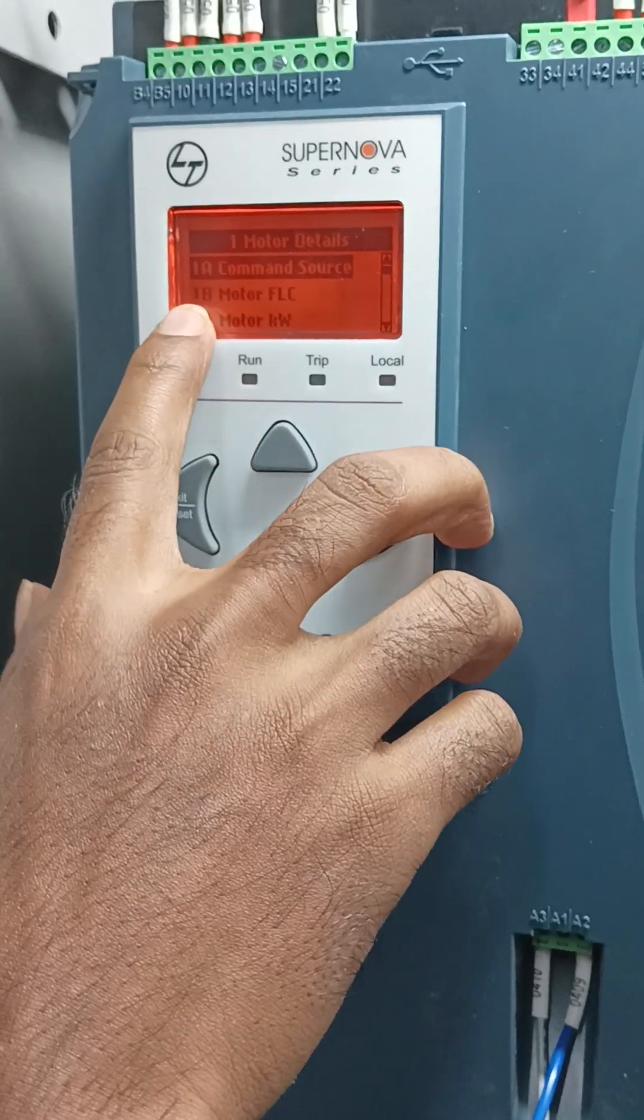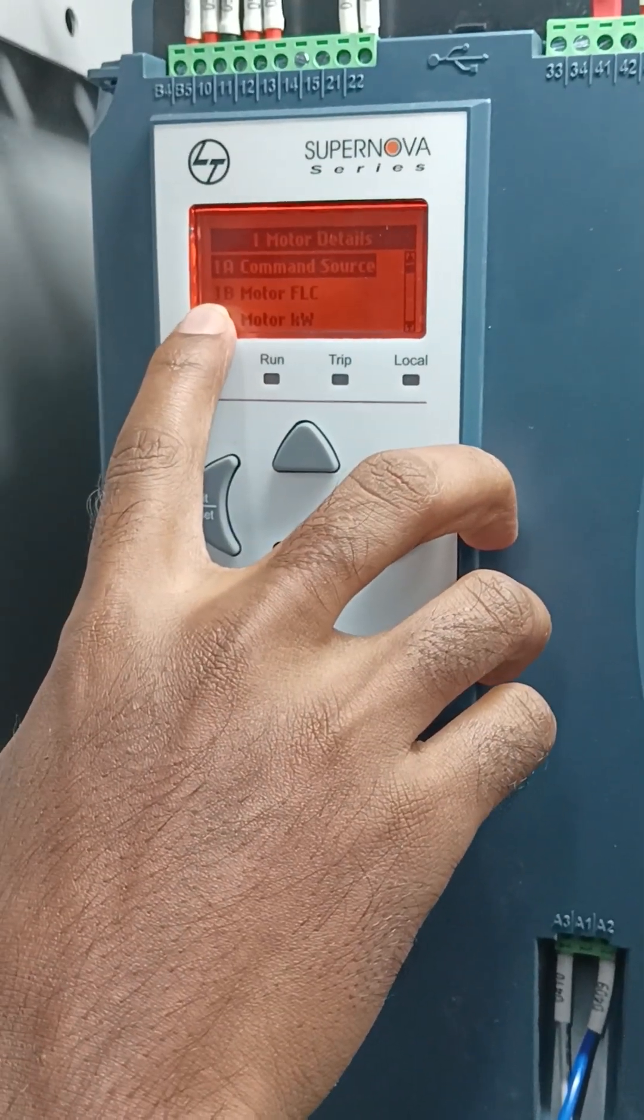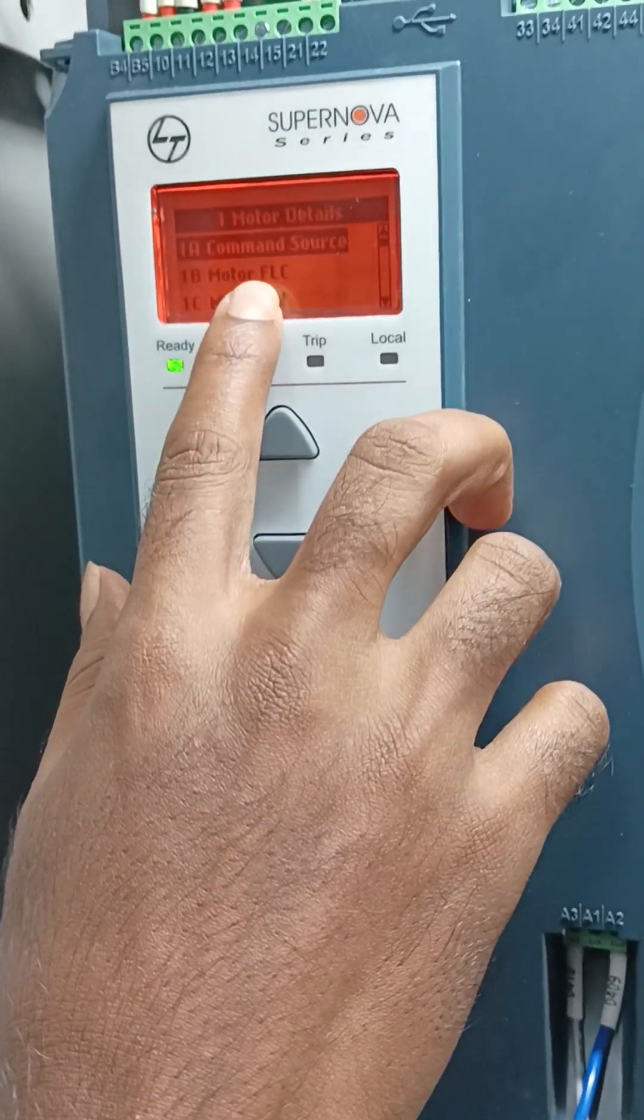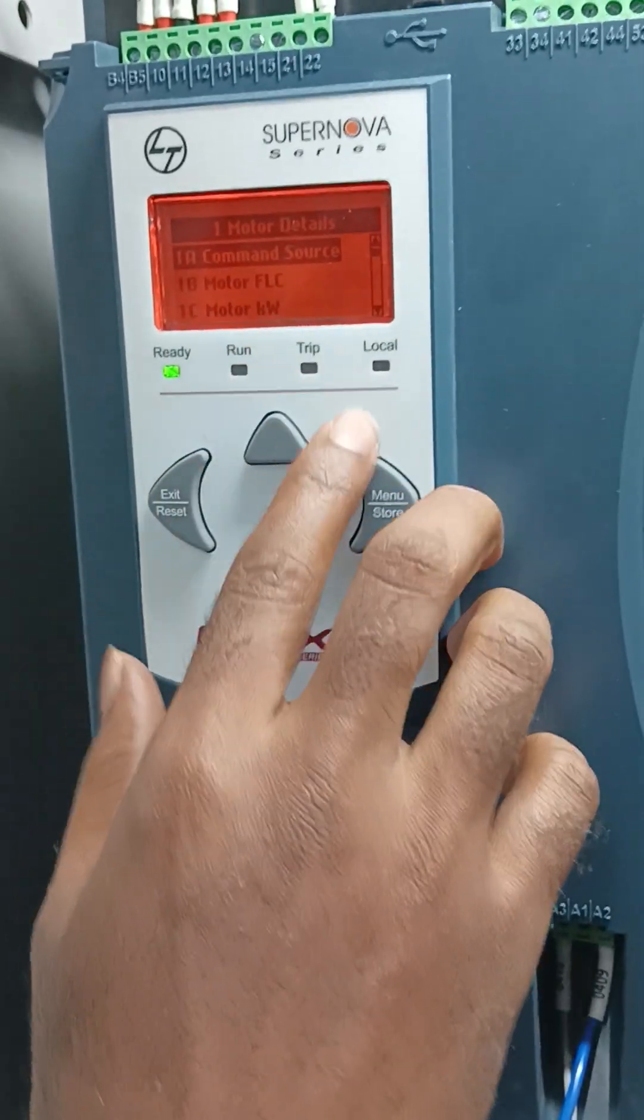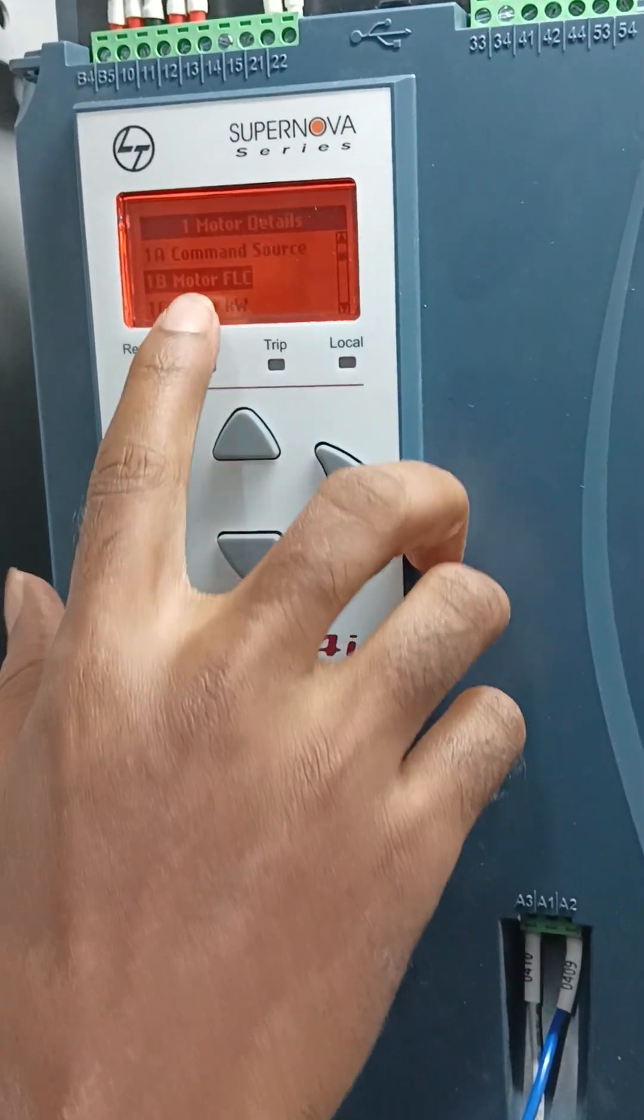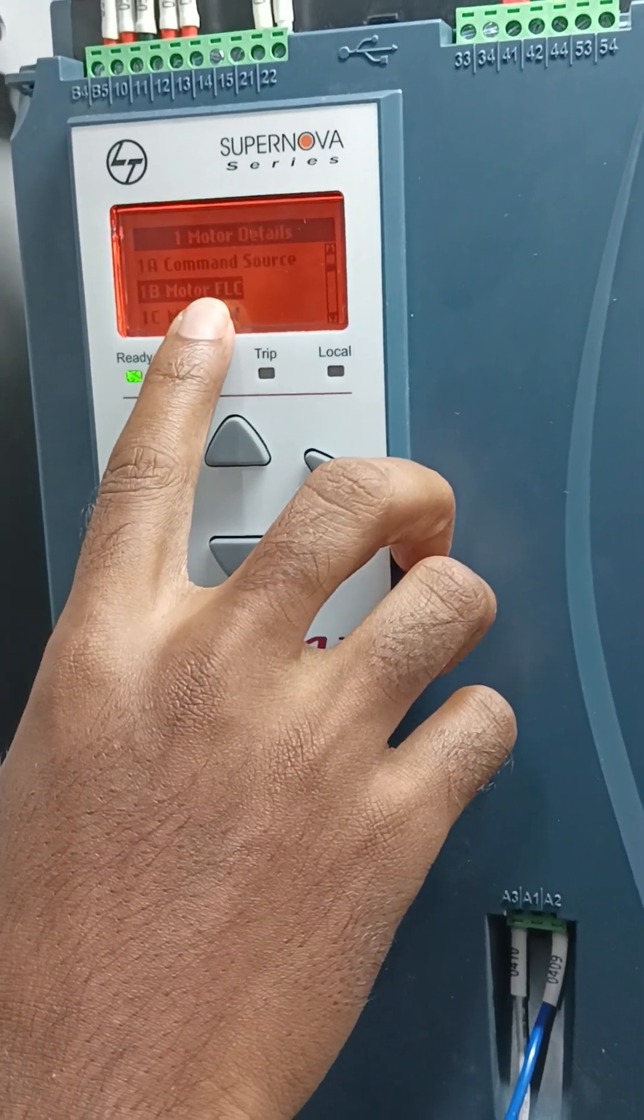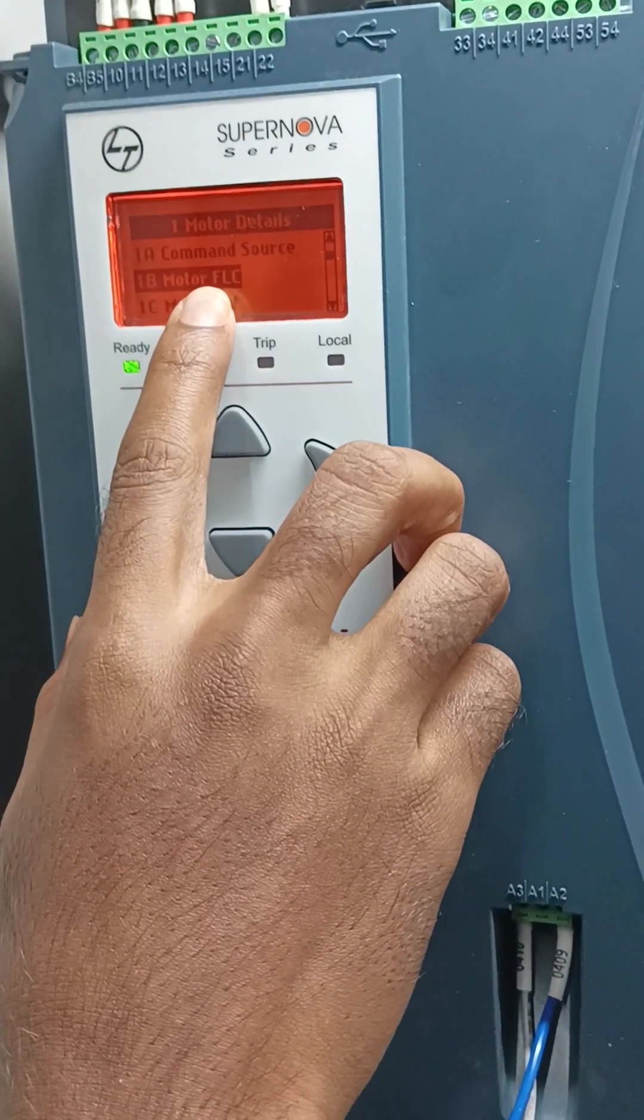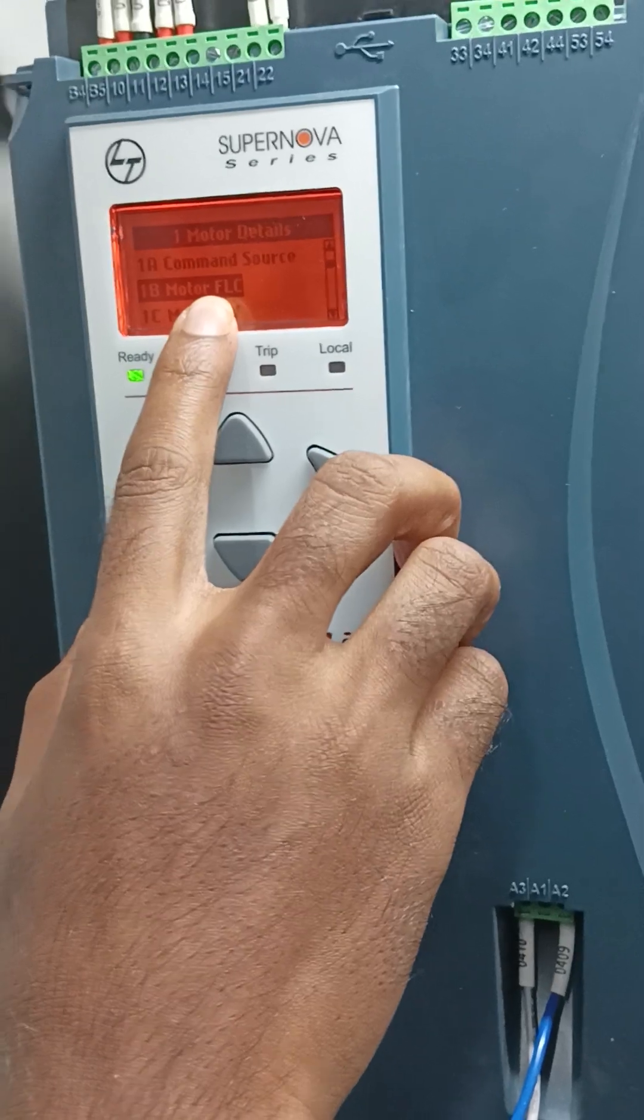Okay, then next. One B, motor FLC. That means motor full load current. The motor full load current you can see on your motor nameplate.